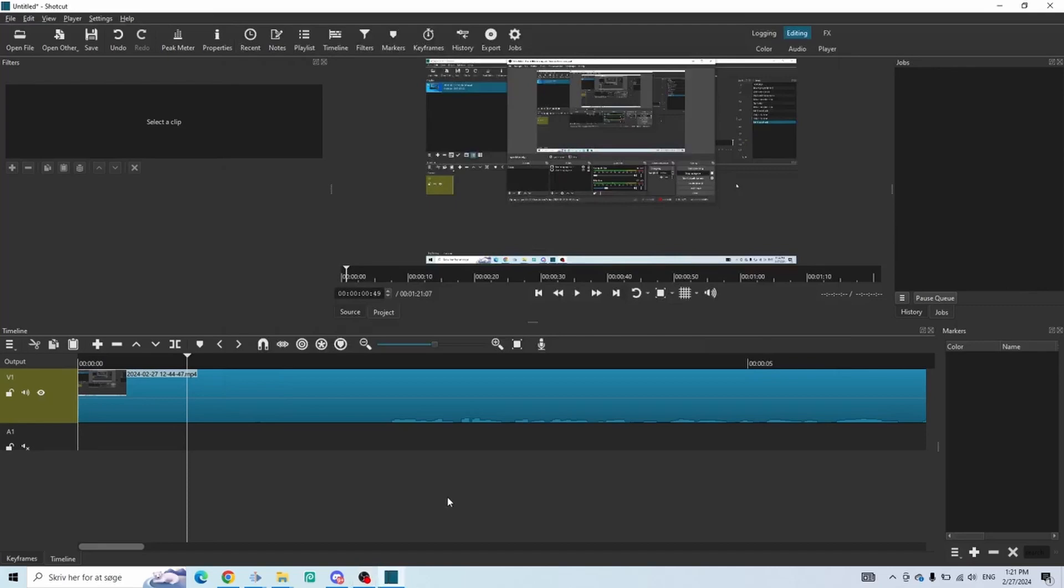In this video, I'll show you how to add video tracks in Shotcut. It's super simple.